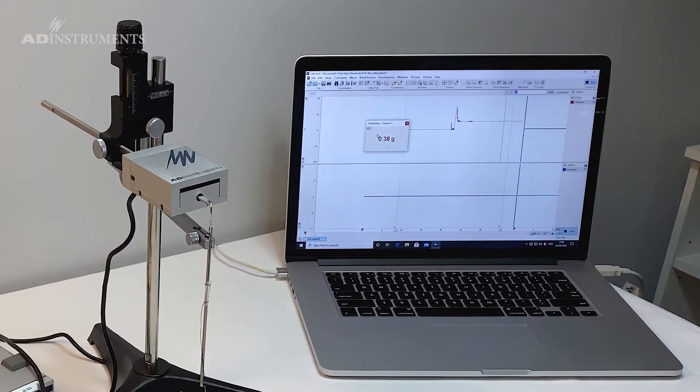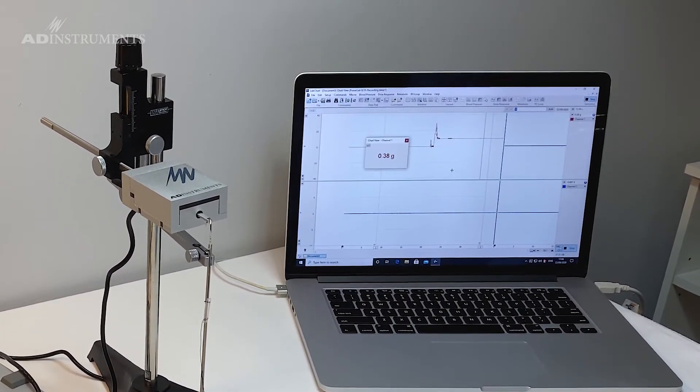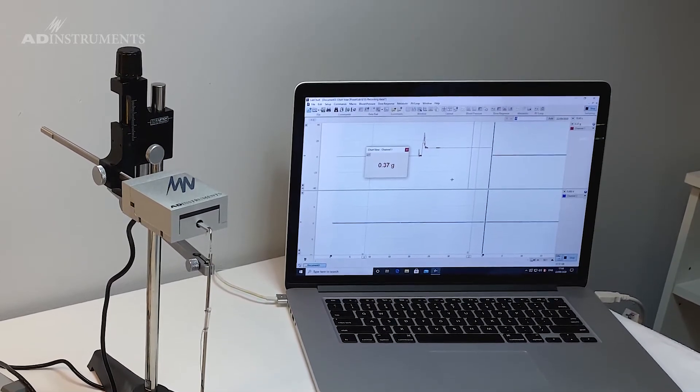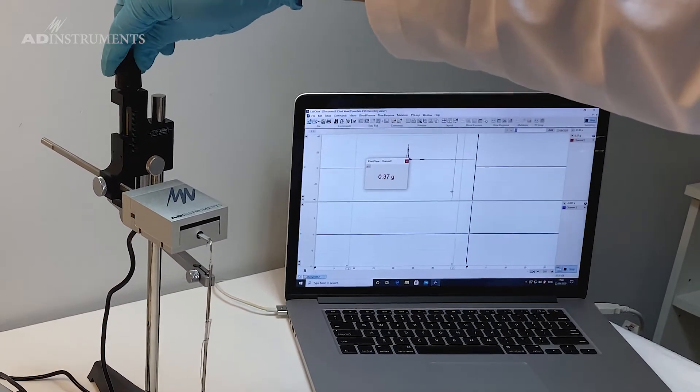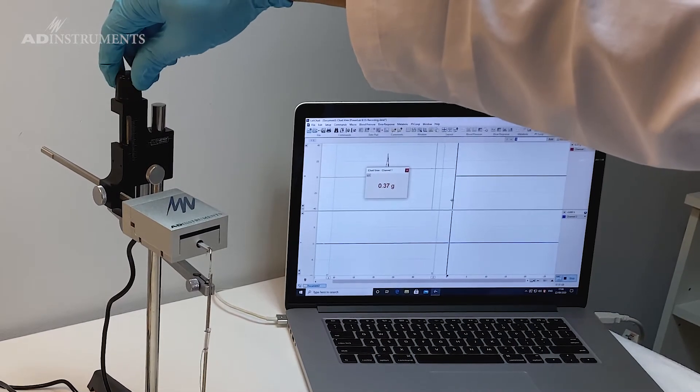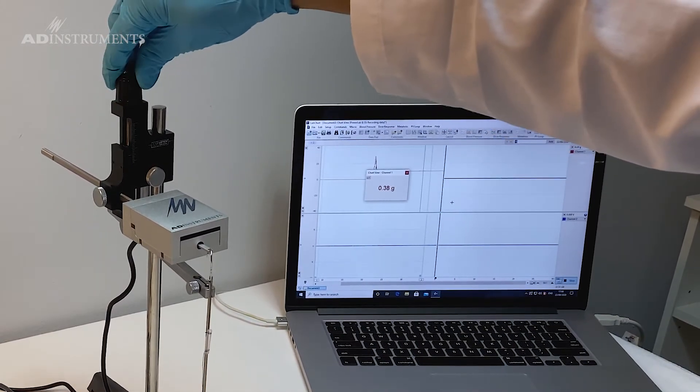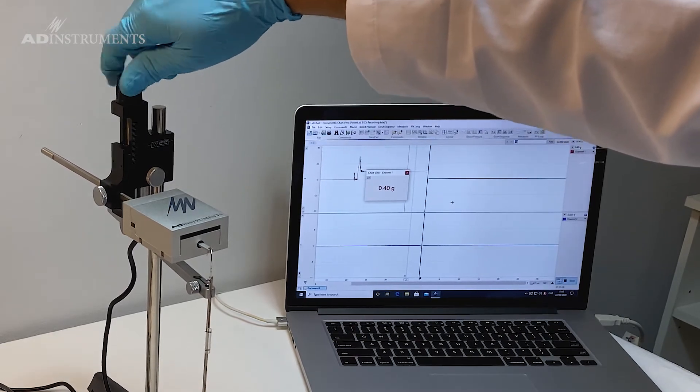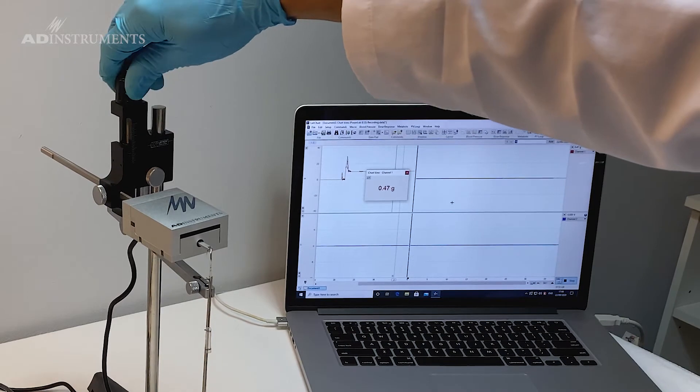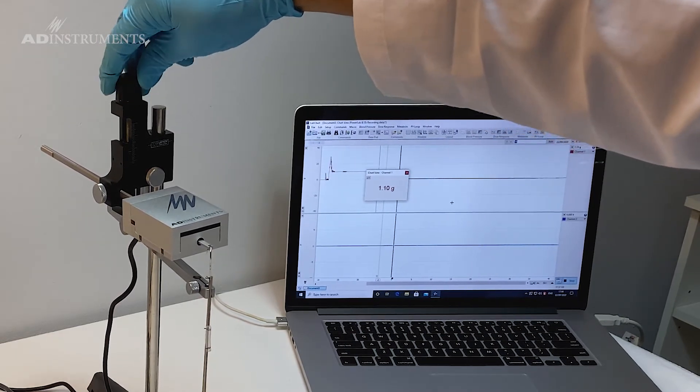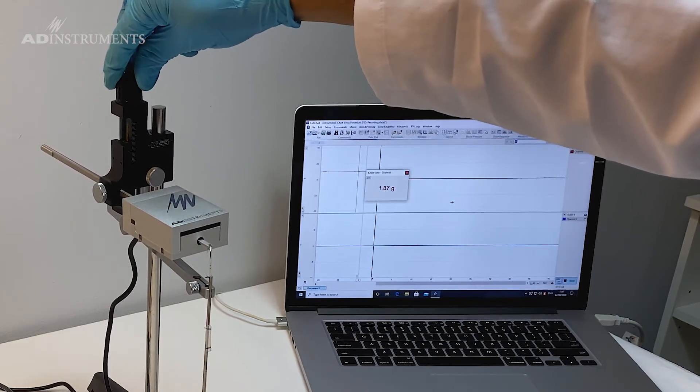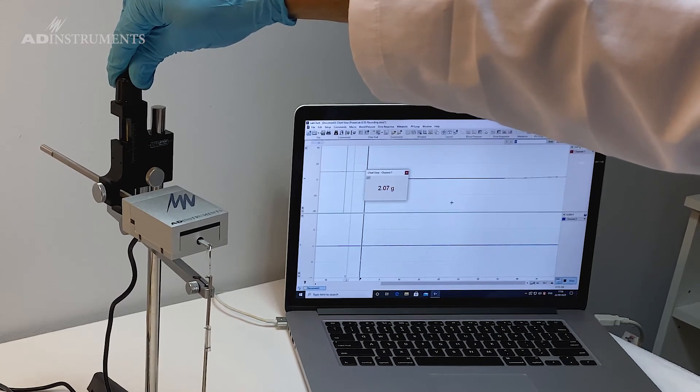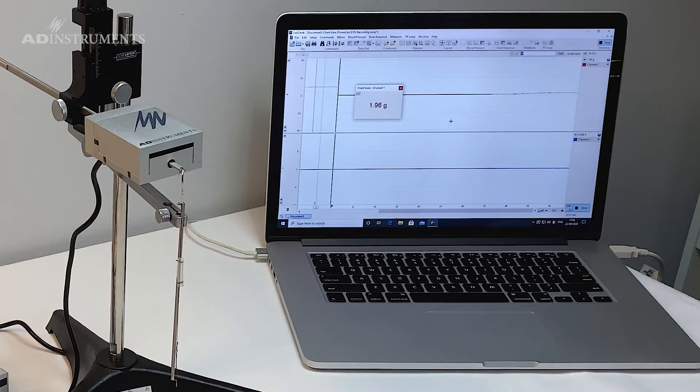For example if I need to put a pretension on there of say two grams which would be specified in the protocol, all I need to do now is change the micropositioner and move that so it lifts the force transducer to the pretension that I require. You'll see as I move this up the number of grams also increases as I'm putting tension on that tissue. And when I get to around two grams I'm happy with that.